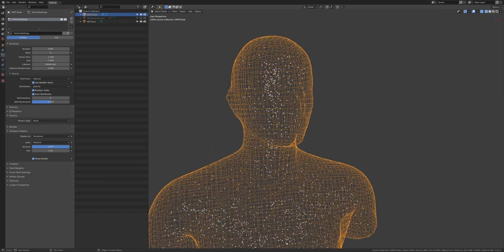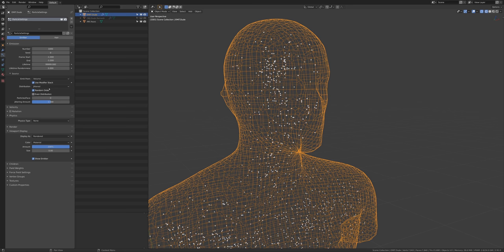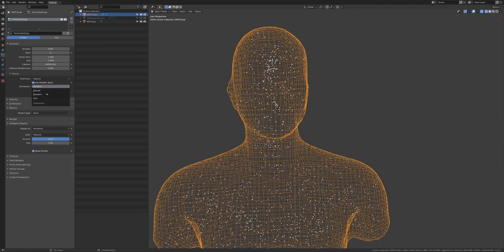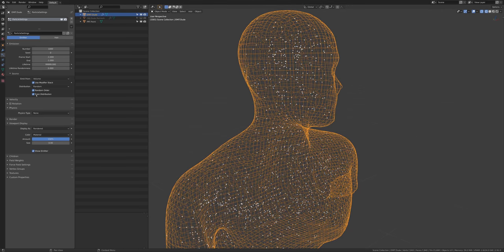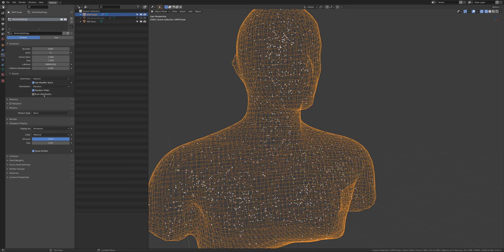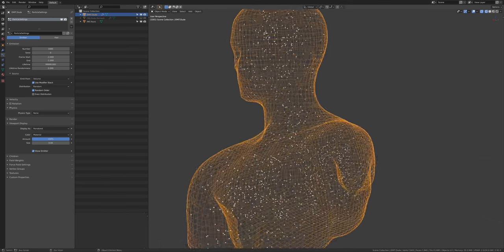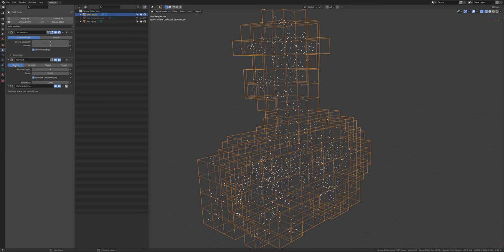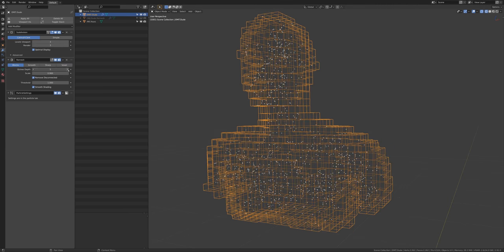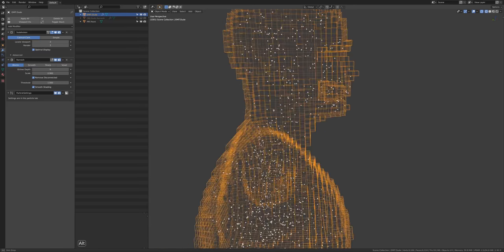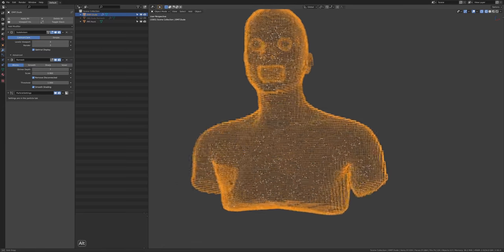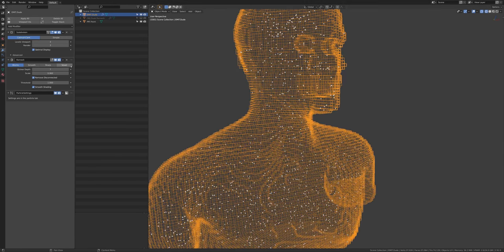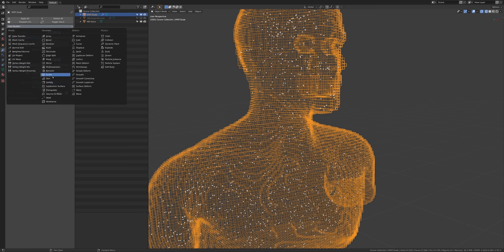One of the issues is that I'm not really getting a nice uniform distribution even though I have even distribution ticked. We could try random, we could also try grid but the problem with grid is it goes outside as well. I want to create an object that will more uniformly scatter these particles. Whether I turn on or off even distribution there's always more distribution towards the middle. One of the ways we can fix this is setting this to blocks rather than smooth.